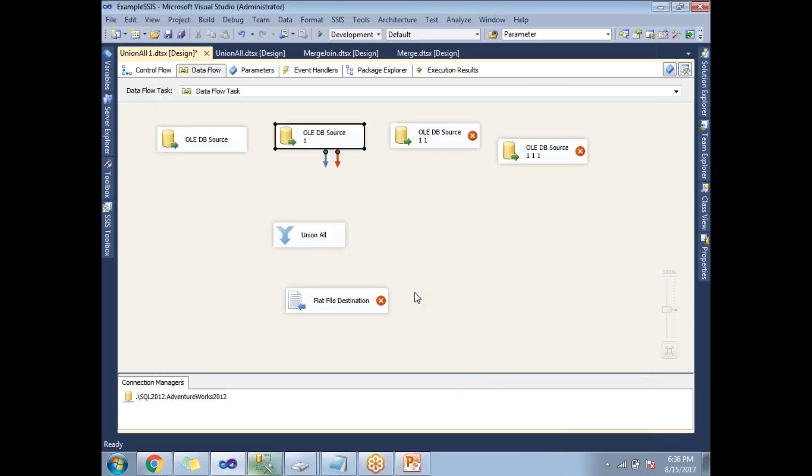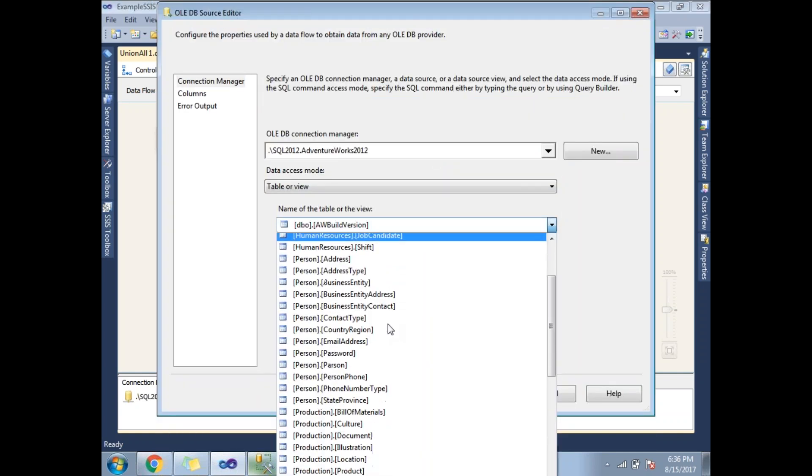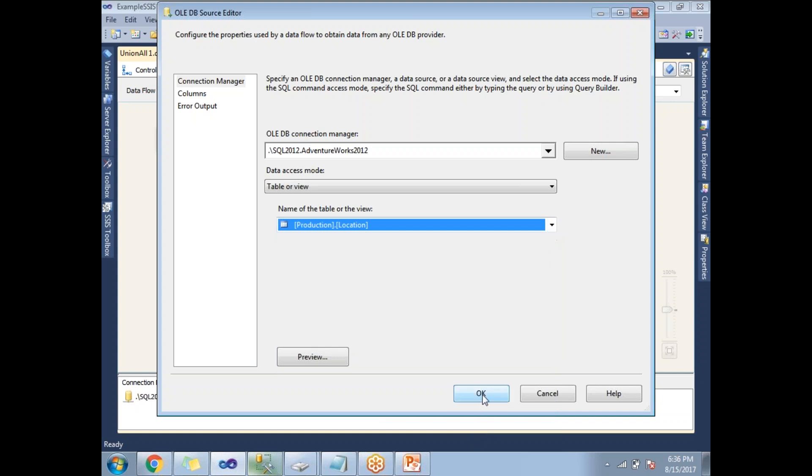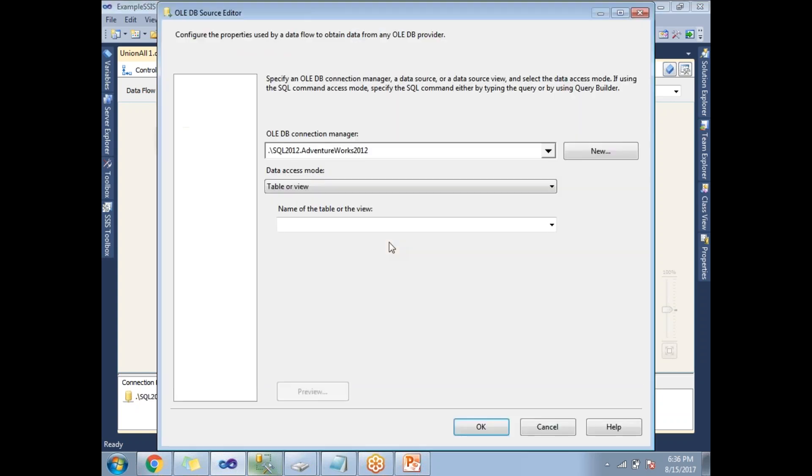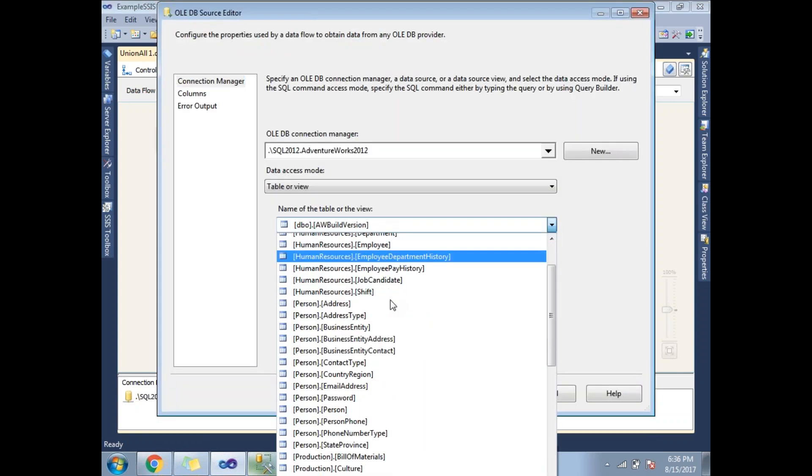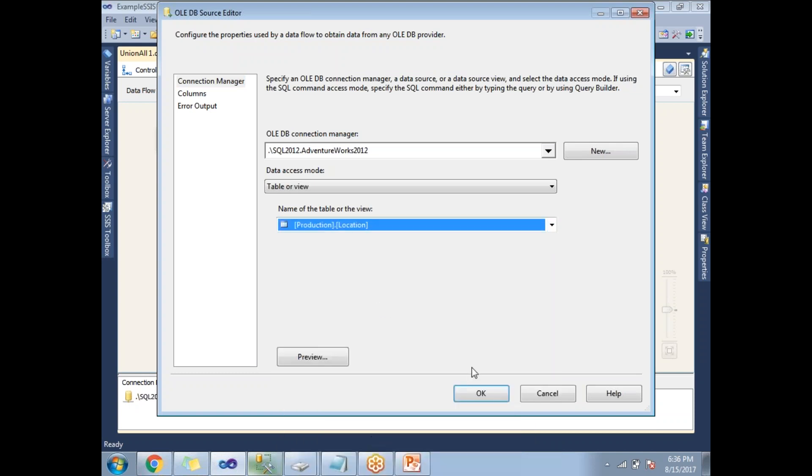Production.Location. Let me go for the third source. Production.Location, the table name. Let me go to the fourth table. The table name is Production.Location.